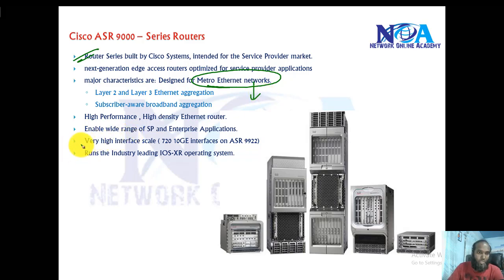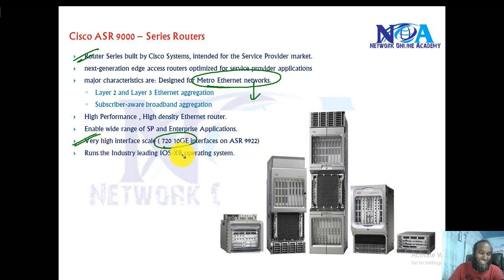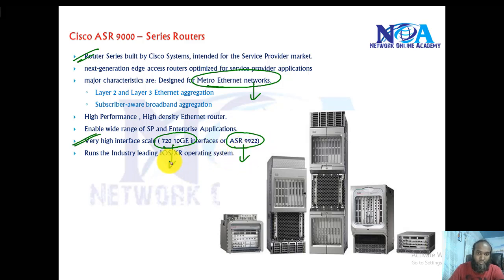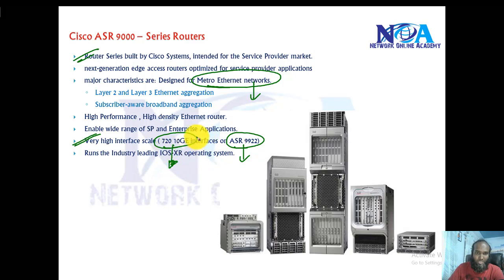They are highly scalable routers, especially they can scale up to 720 10-gig interfaces if you're going with a specific platform of the ASR routers. For each slot, this is like the overall, but each slot may vary depending upon the models.